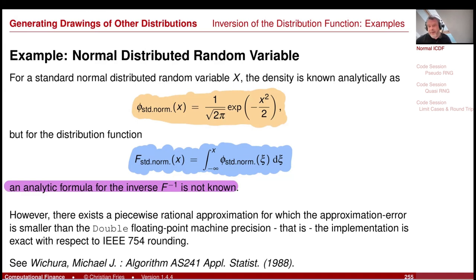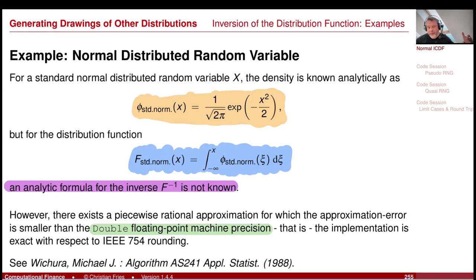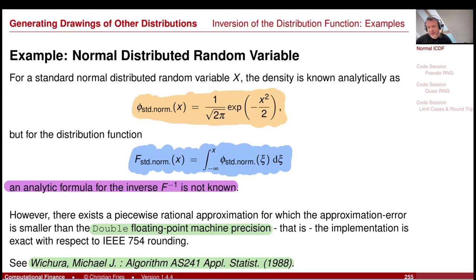For numerical methods I need a computer implementation. I do not need an analytic formula — what I need is a computer implementation that is accurate up to floating point precision. It is indistinguishable in the computer from the correct analytic result because we round to floating point numbers anyway. I have such an implementation that provides the inverse of the cumulative distribution function of the normal distribution up to machine precision — a relative error of 10 to the minus 16.